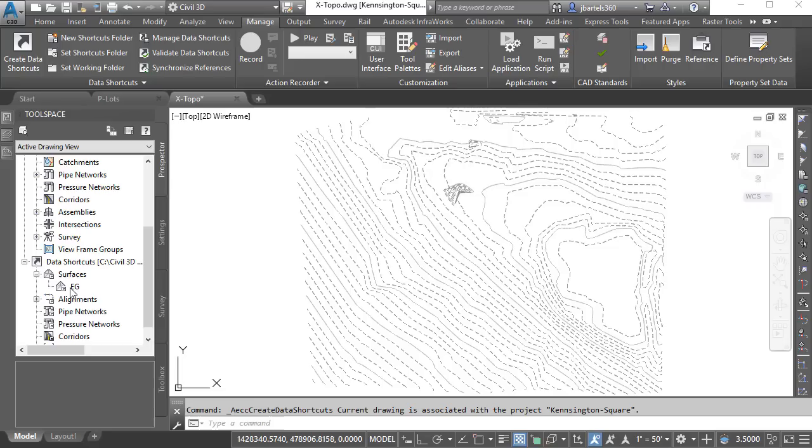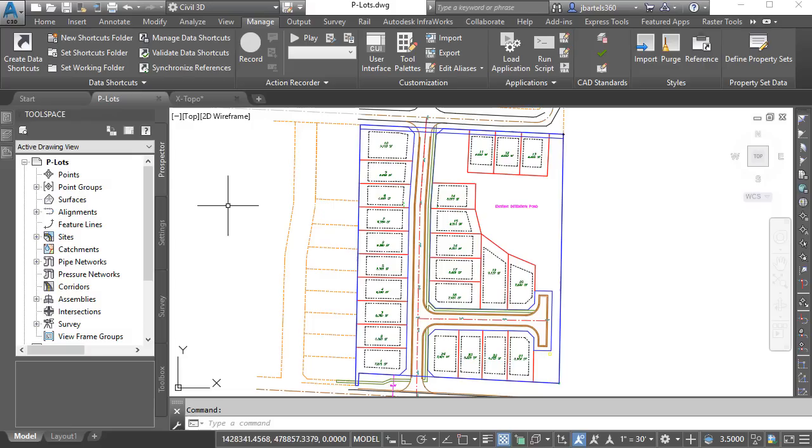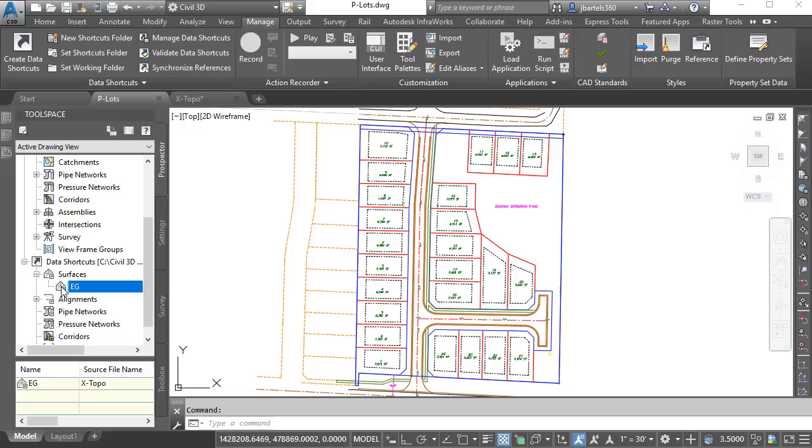Once this surface has been added to the project, we will reference it into another drawing. I'm going to jump back to the PLOTS file and then I can reference that surface by dragging down to the project area. I will then select the existing ground surface and click, hold, drag and drop that surface into the interface. We'll keep the default name and style and click OK.